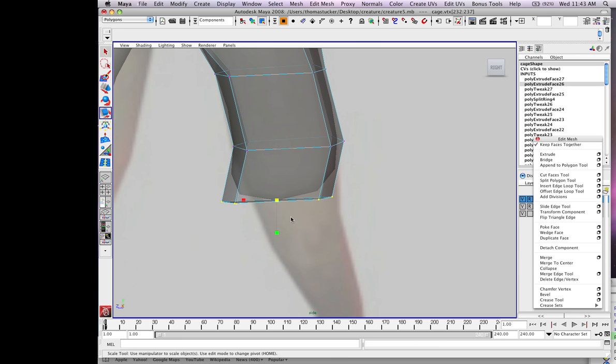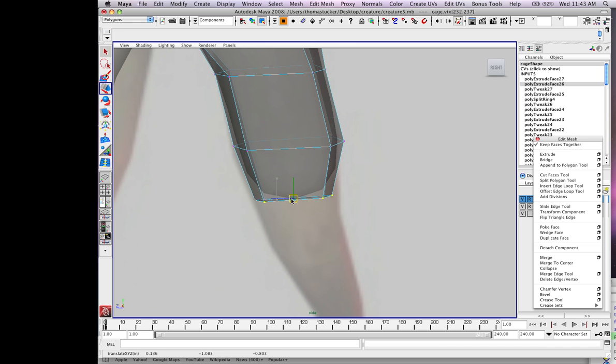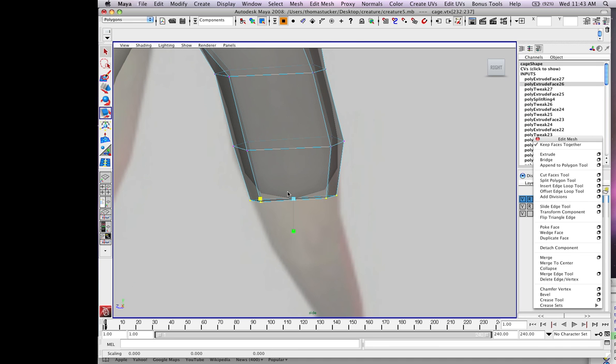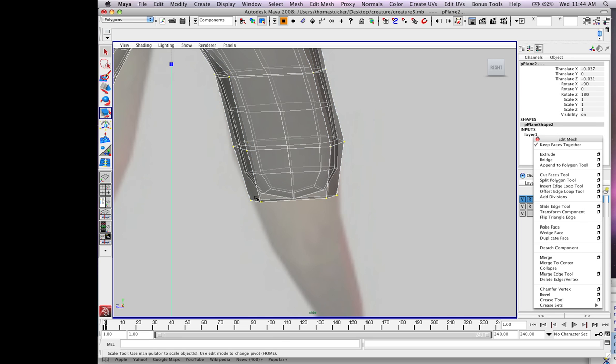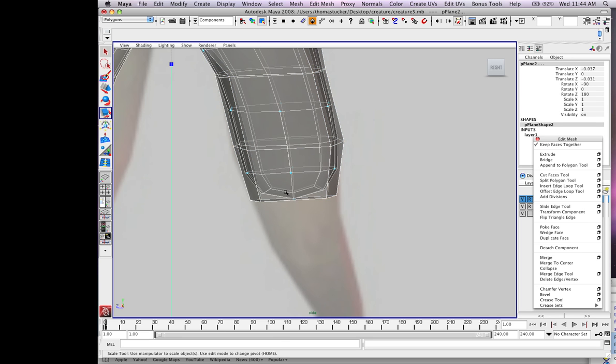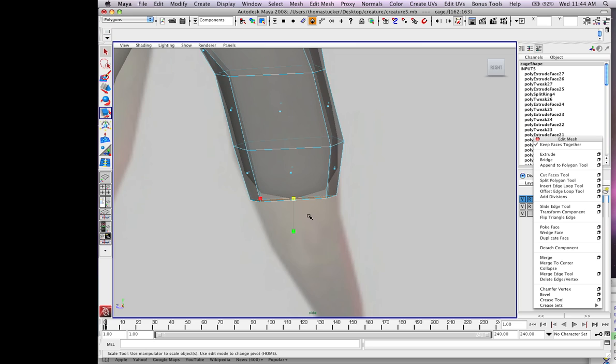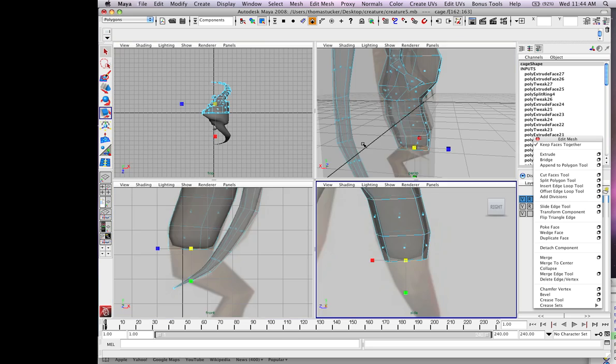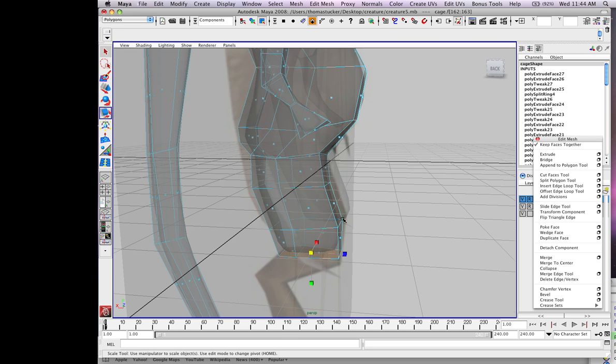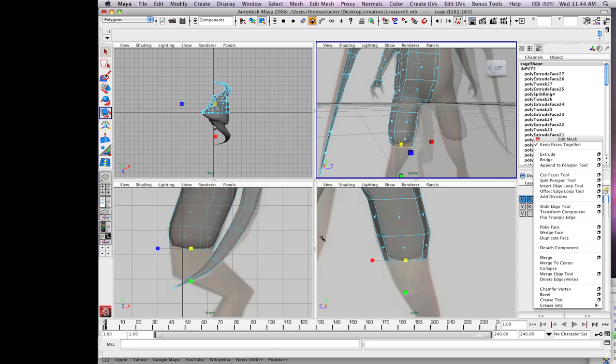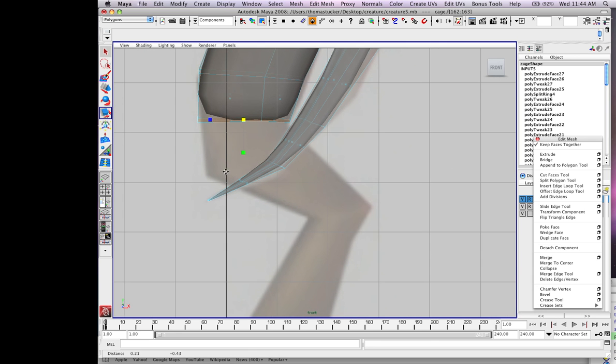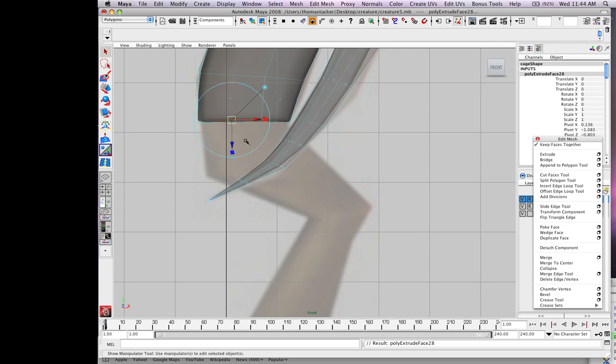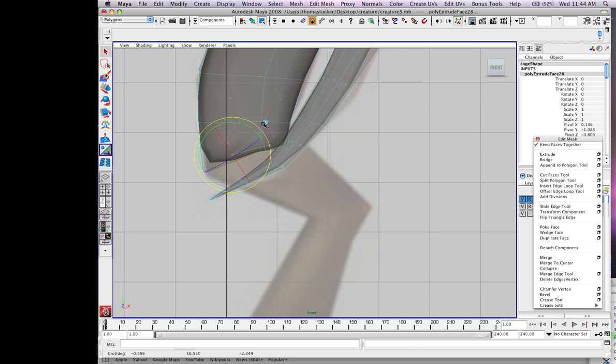We're going to start squeezing it down. Go to the side view, extrude, rotate it.